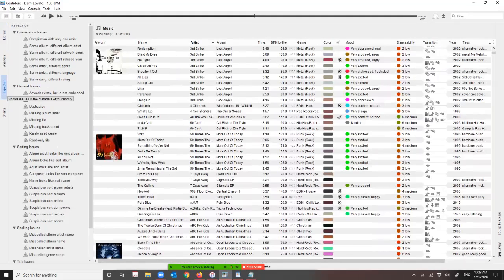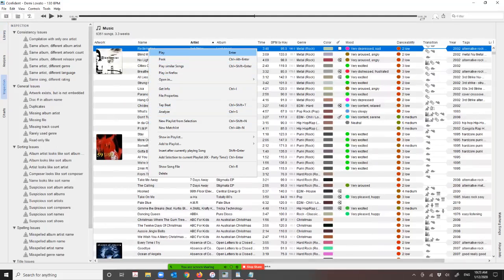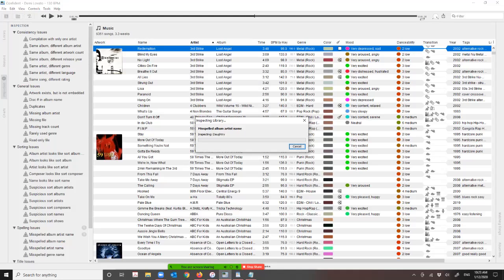Then you go to Inspection. Let me click 'Inspect the Entire Library.' You can see it going through and looking at all these different things. As you can see, some numbers are popping up — there are seven with inconsistency issues, and there might be some others coming up under general sorting issues.